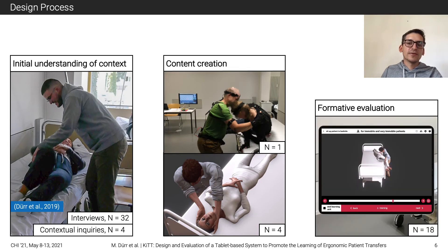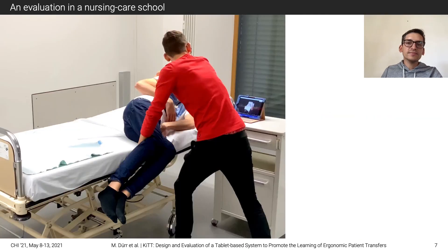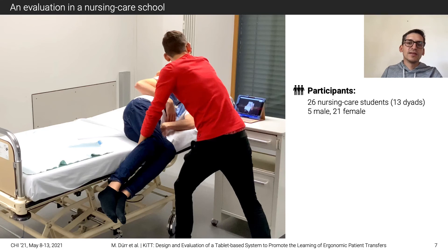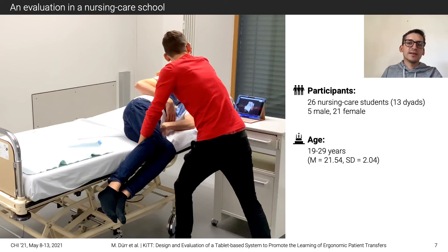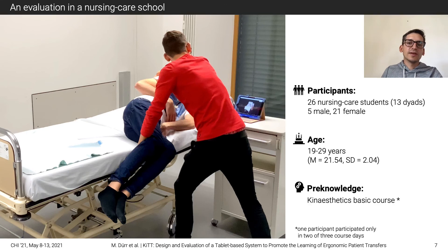Furthermore, our first prototype of KIT was formatively evaluated together with 18 nursing care students. To evaluate how well the final implementation of KIT can address nurses' needs, we conducted a qualitative mixed methods user study in a nursing care school. 26 nursing care students used KIT and 13 dyads for learning according to a given scenario. The participants were between 19 and 29 years old, and all of them had participated in the kinesthetics basic course.